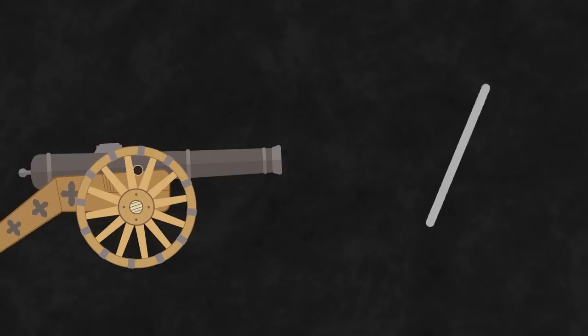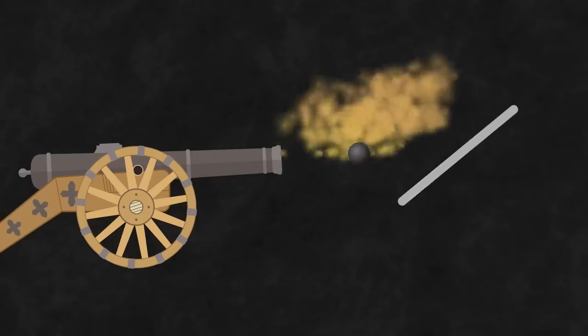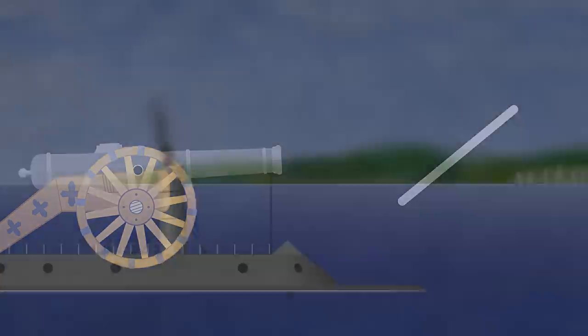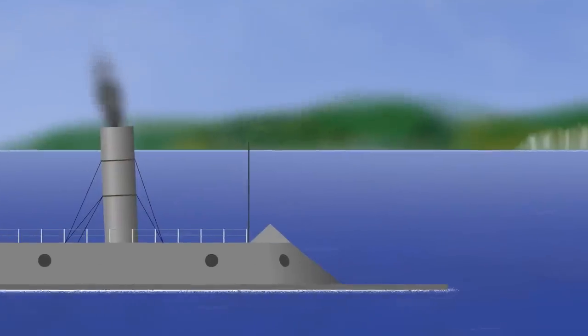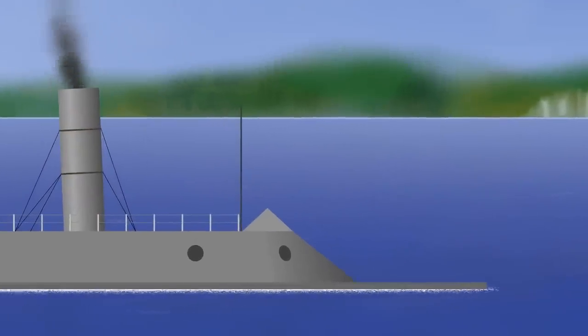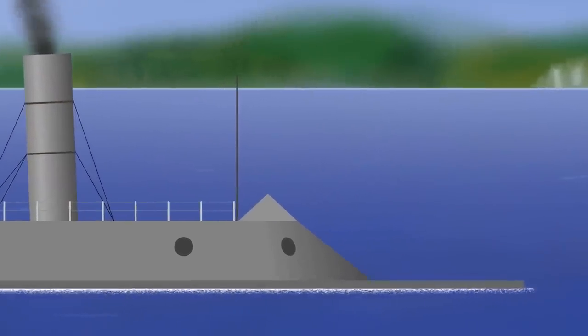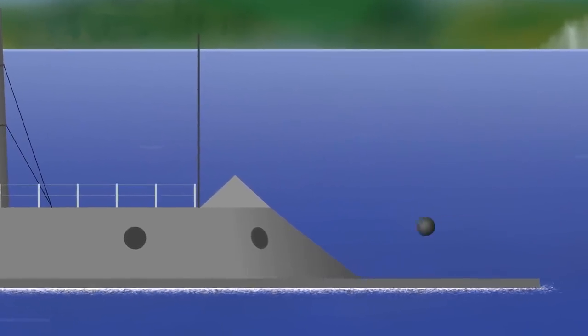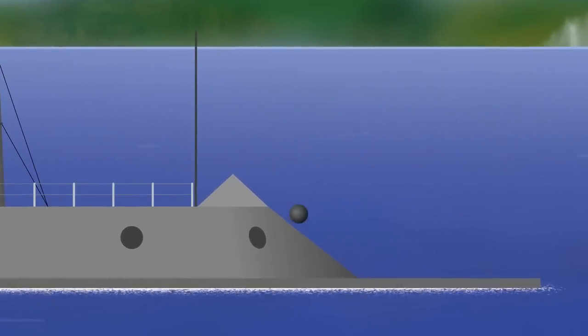But if you angle the hull instead, a cannonball will tend to deflect off and keep going, using its energy to continue its flight. Notice how there are no flat surfaces, so any cannons fired from nearby vessels will tend to do far less damage.